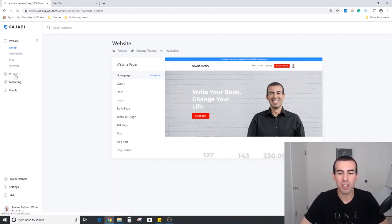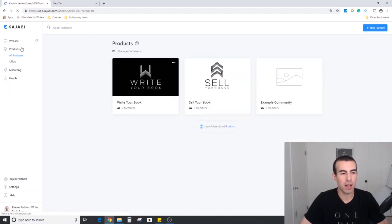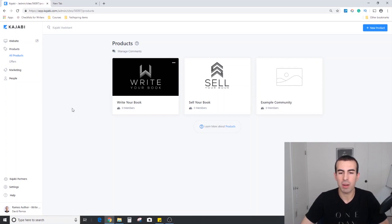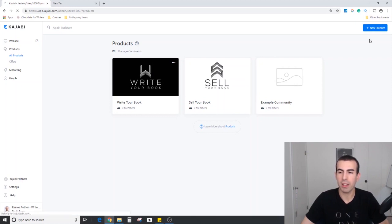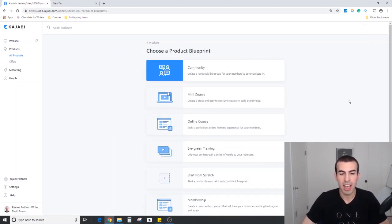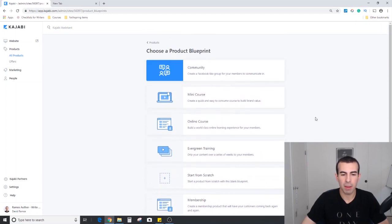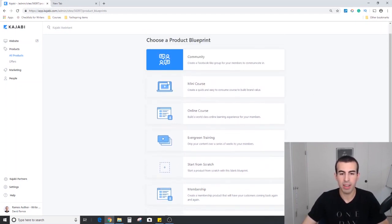If you watch the screen, we're going to go over to the products on the left hand side. You see I have a few here already built out. In the top right corner, there's that new product button. If we click that, we're going to see what Kajabi calls blueprints. There are about six blueprints you can start from plus a blank one.